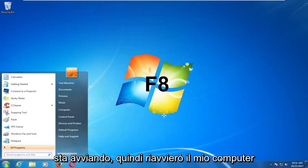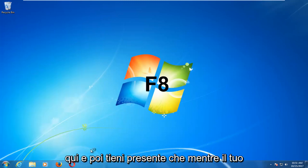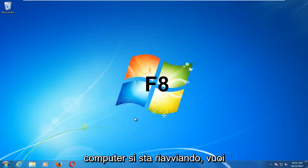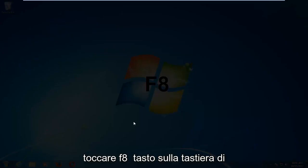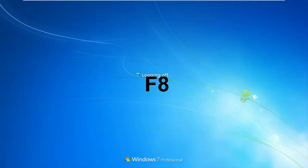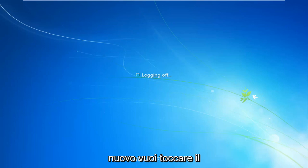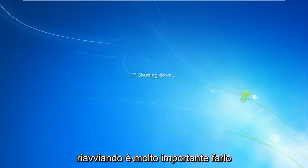So I'm going to restart my computer here. And then keep in mind as your computer is restarting, you want to be tapping on the F8 key on your keyboard. Again, you want to be tapping on the F8 key as your computer is restarting. It's very important you do that.